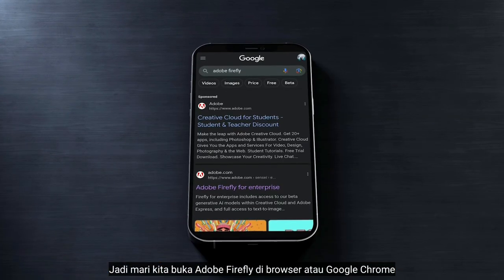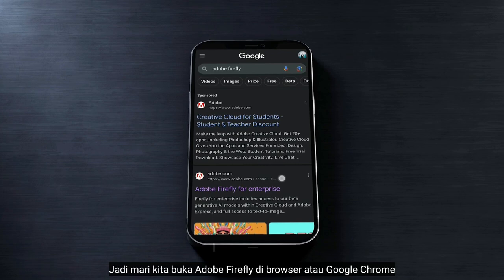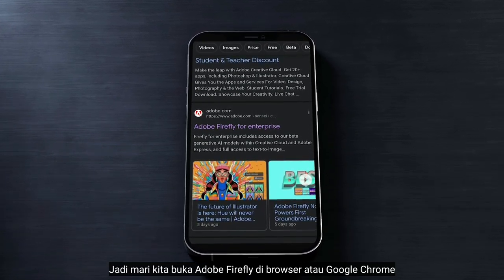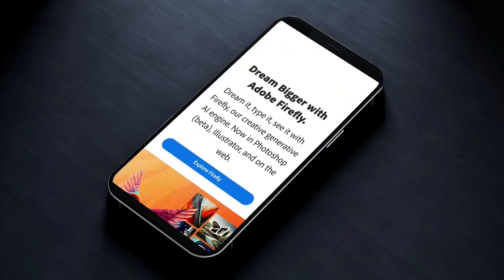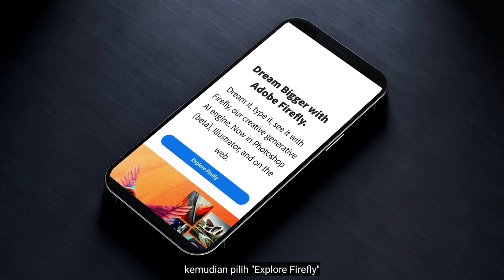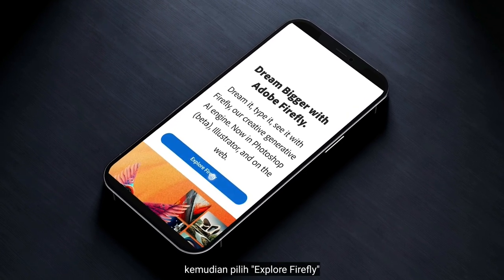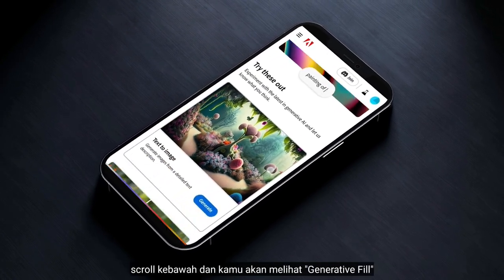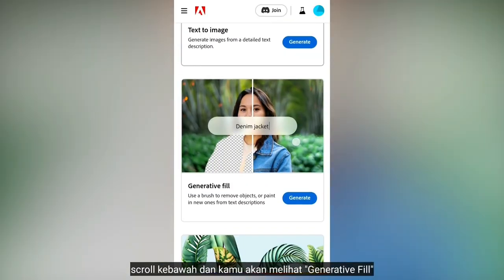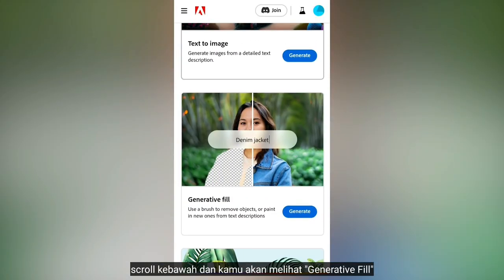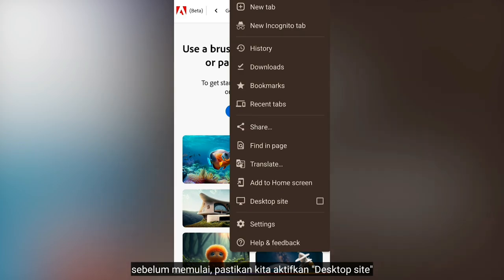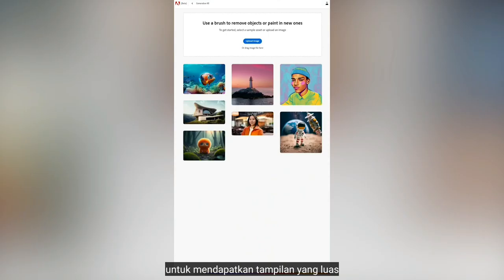So let's open Adobe Firefly on the browser or Google Chrome. Then select Explore Firefly. Scroll down until you see Generative Fill. Just before we start, make sure we enable the desktop view to get a wide view.